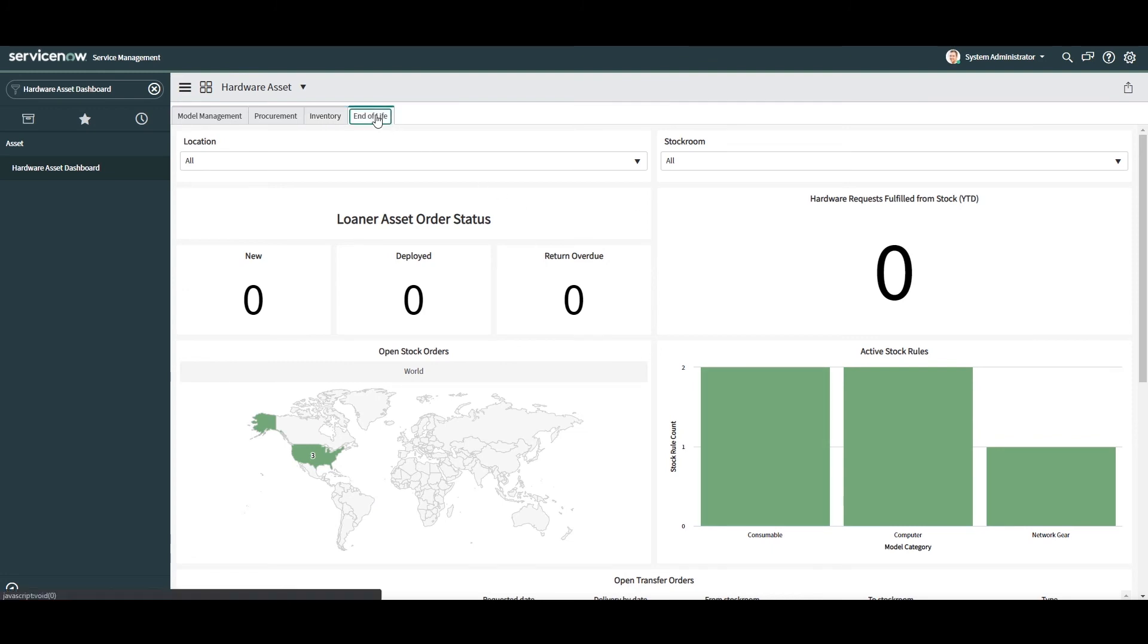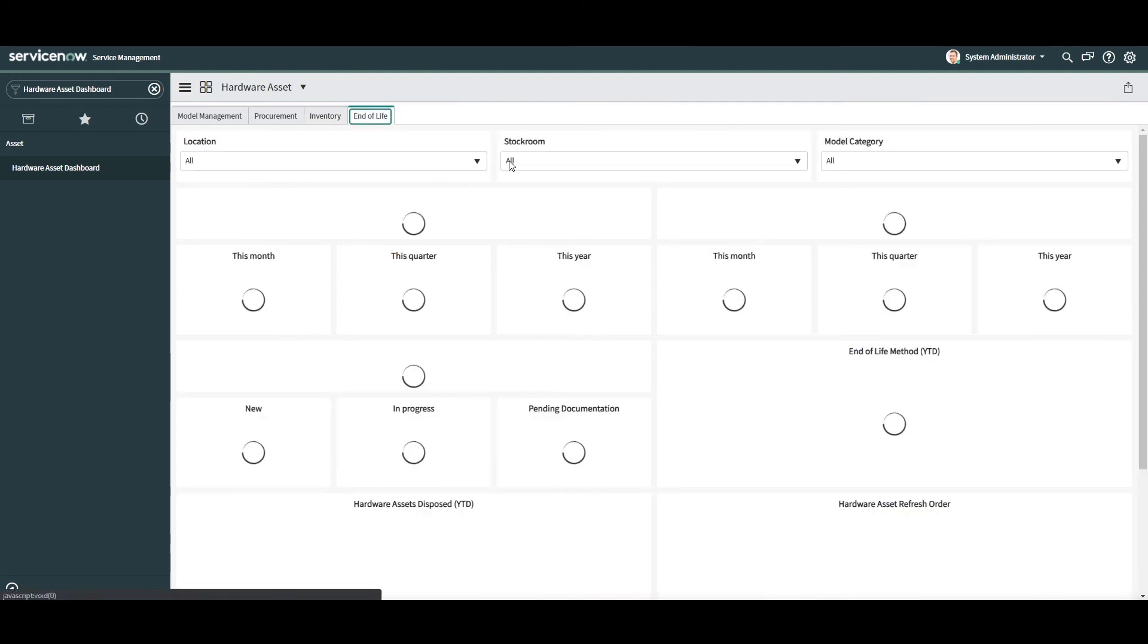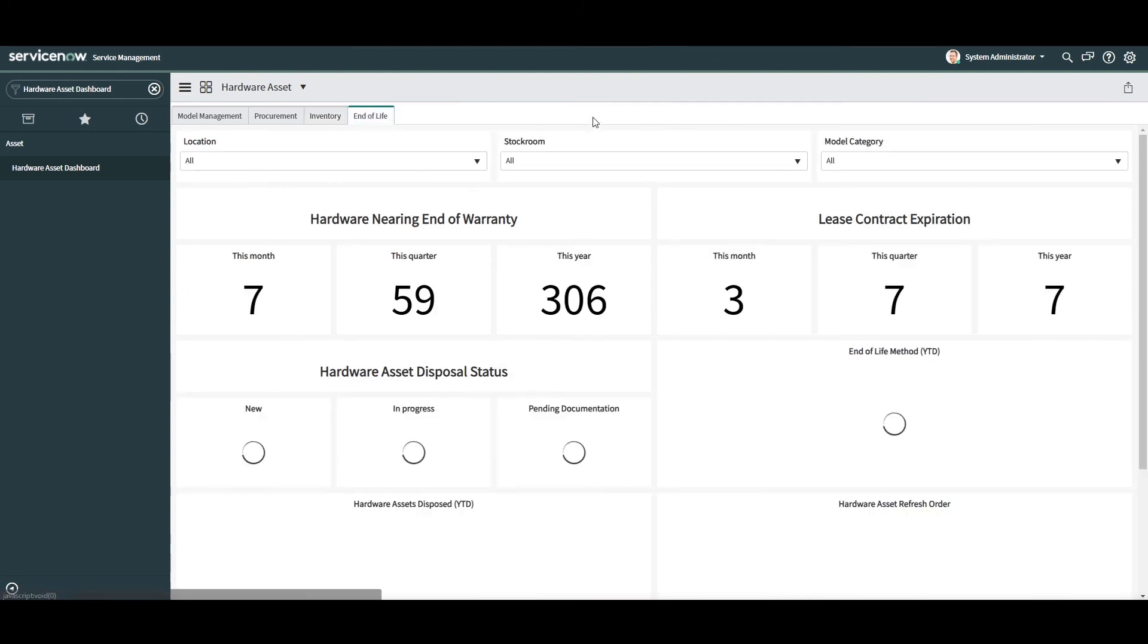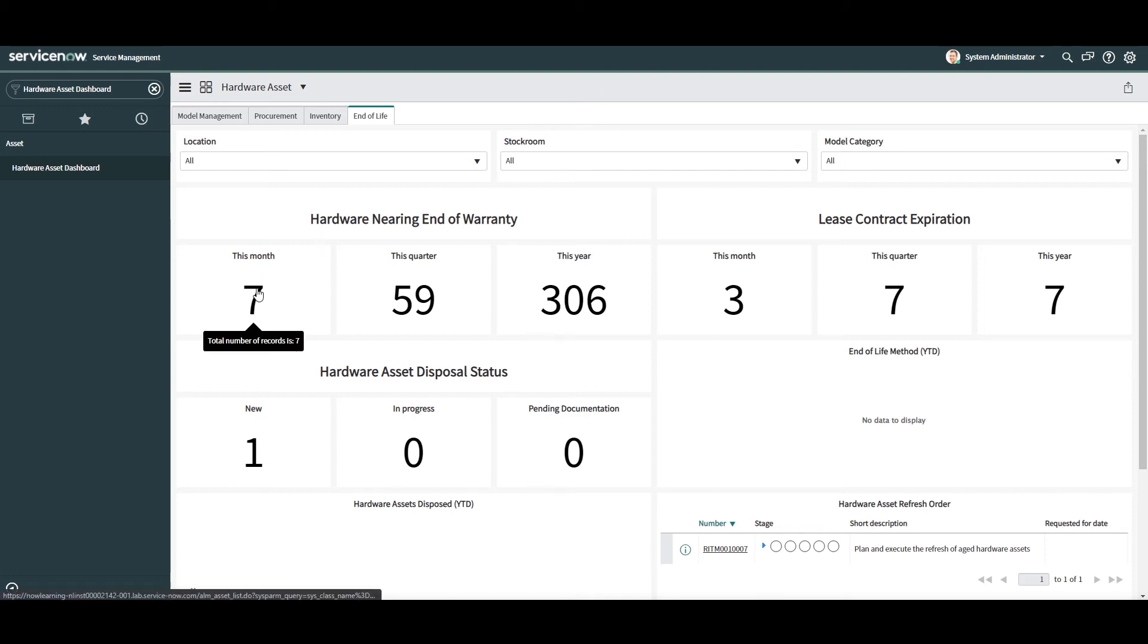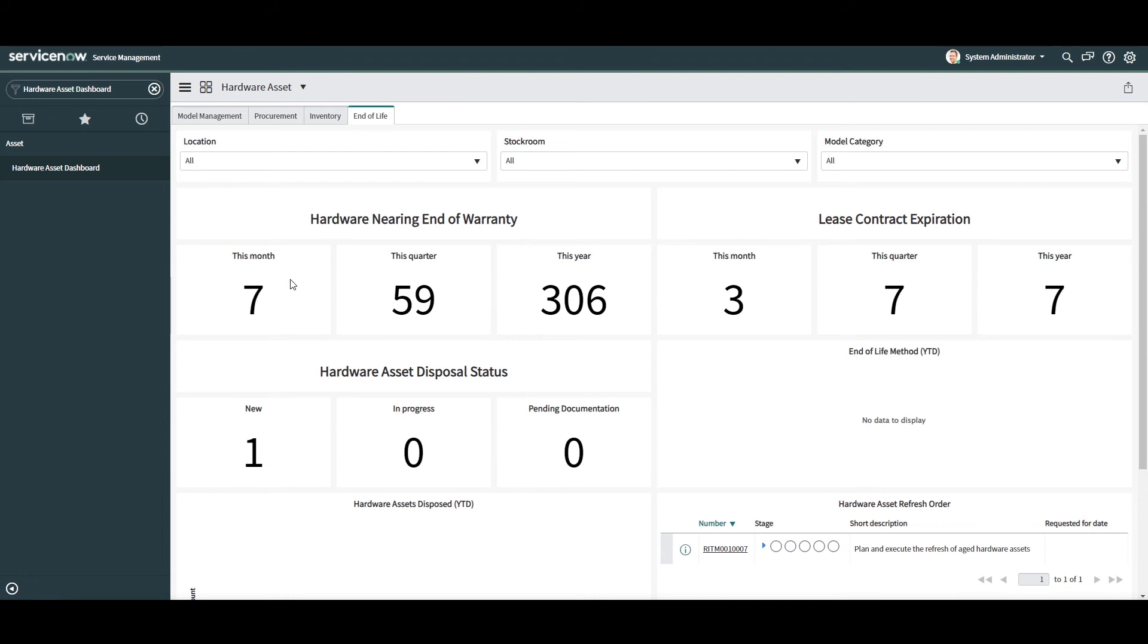let's go into the final tab, end of life. From this tab, you can view all of the KPIs that relate to warranties, lease contracts, hardware disposal orders and refresh orders. In the first widget, Hardware nearing end of warranty, this widget displays how many assets that are currently under warranty and expiring this month, this quarter and this year. This information is beneficial as it alerts you to assets that will be falling off their warranty and will drive you to purchase extended warranties or support coverage if needed.